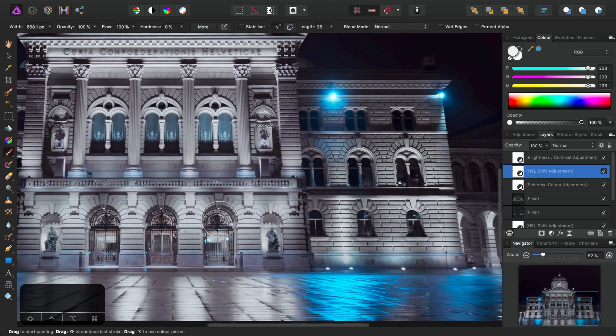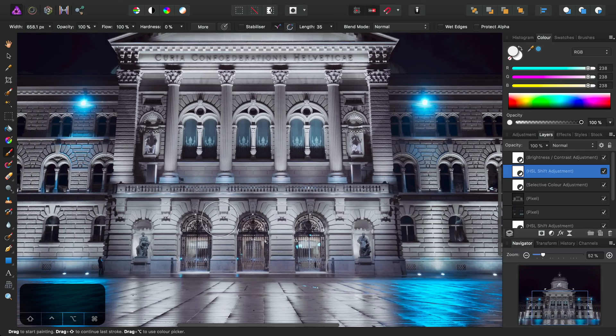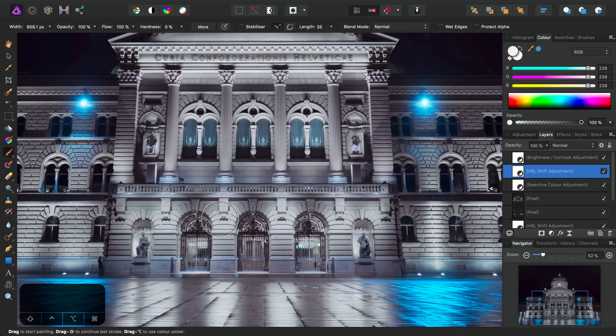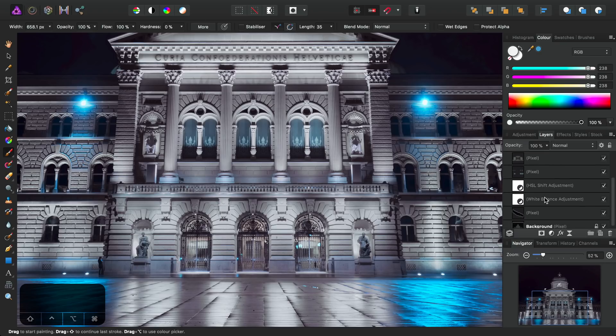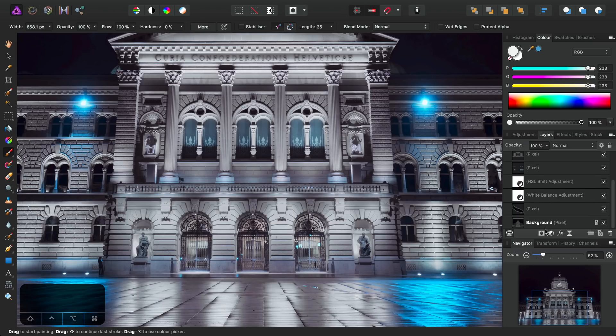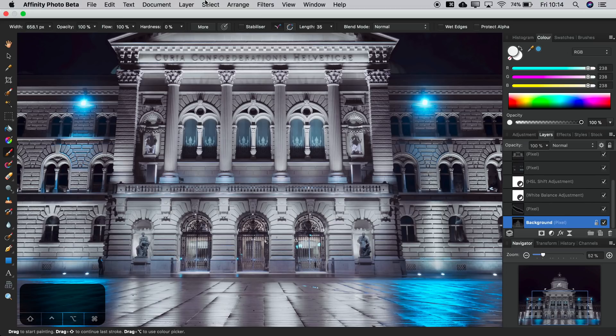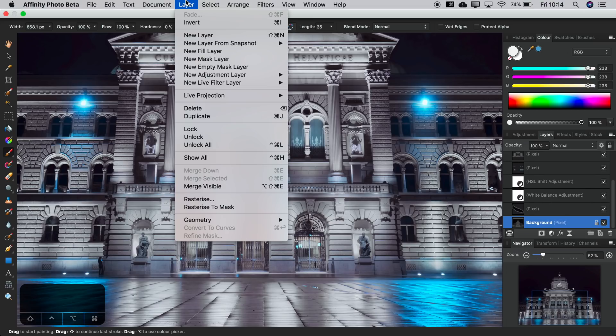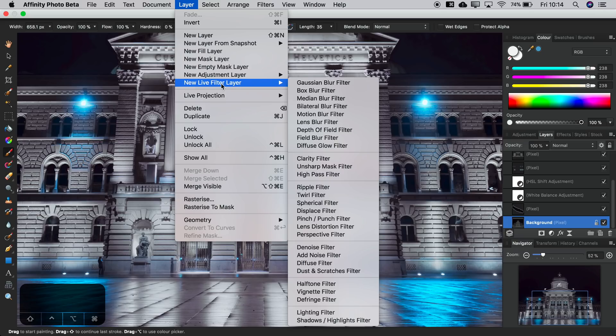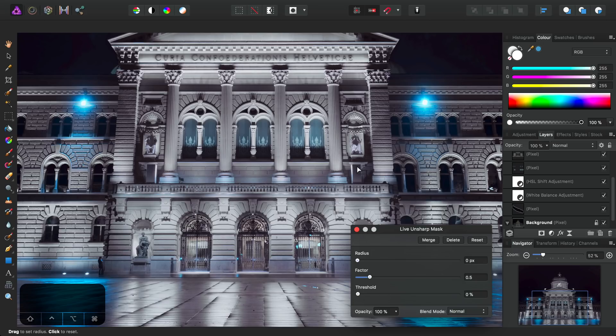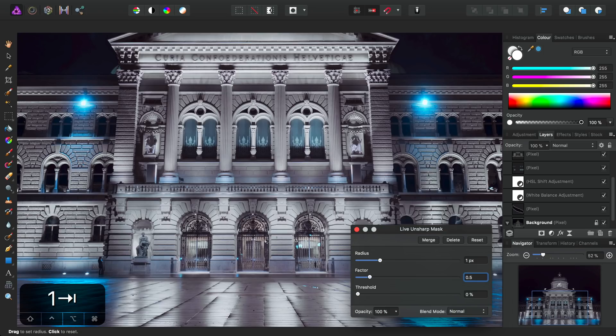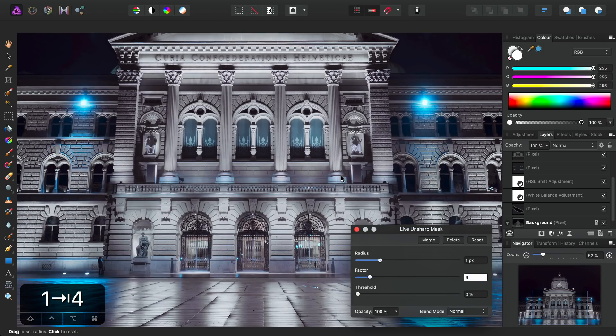All right, we're on to the finishing touches now. So I'm going to selectively sharpen up areas of this image non-destructively. And to do this, I'll select the background layer here. Then I'll go to Layer, New Live Filter Layer, and I'll choose an Unsharp Mask filter. So I'll set the radius here to one pixel, Tab to automatically select Factor, and I'll type 4 and hit Return.